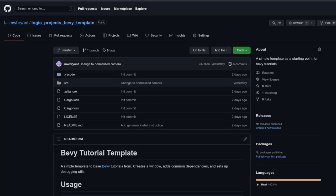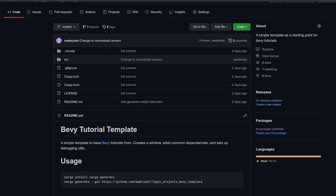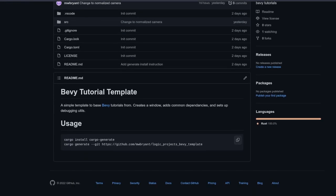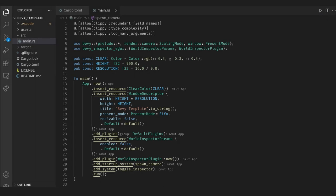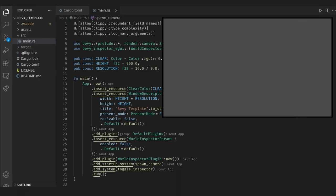To get started I'm going to use a template I've made for Bevy tutorials. You can find it linked in the description of this video and you can use Cargo Generate to get a simple Bevy starting point. This gives us the standard Bevy project with the EGUI debugger on a toggle and a normalized 2D camera.